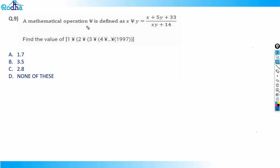This is a mathematical operation — let's call it gamma. Gamma is defined as: x γ y equals x plus 5y plus 33, divided by xy plus 14. We need to find the value of a given expression using this definition.